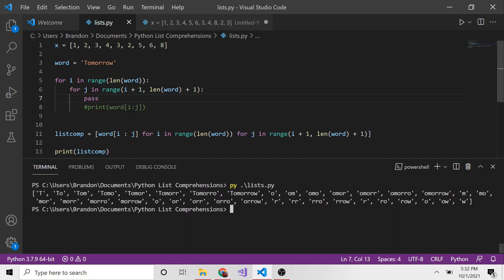And here we have a list of every single substring of the string 'tomorrow'. Of course you can use other strings — a longer string will give you more substrings. So that's a bit about list comprehensions, and then we turned it up and did a list comprehension with two loops. If you followed along and understood every part of that, congratulations — this took me a second to figure out too. I hope you enjoyed this and found it useful. If you ever come across the same kind of problem, you can use this in the future. Thanks for watching, don't forget to hit subscribe!